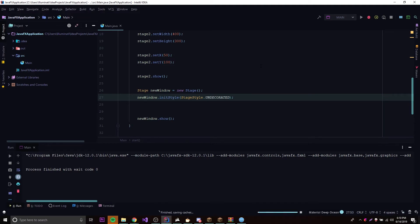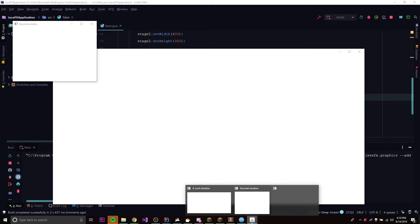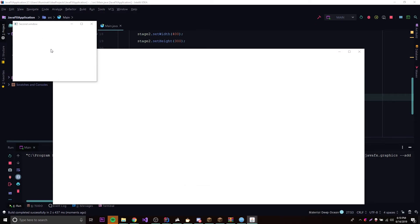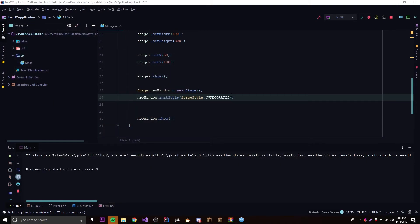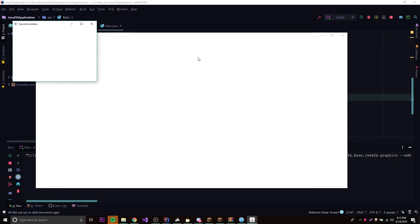Undecorated also appears invisible initially — because it only shows the contents of the window, not the frame. The frame includes the exit button and title bar; the content is the white space inside. So an undecorated window will show content only once we add it. Unified is similar but removes the border between the decoration area and the main content area — you can't notice it in an empty application, but that's what it does.